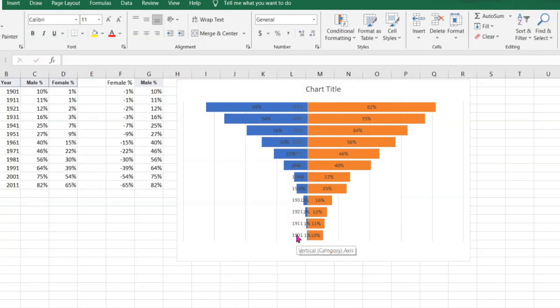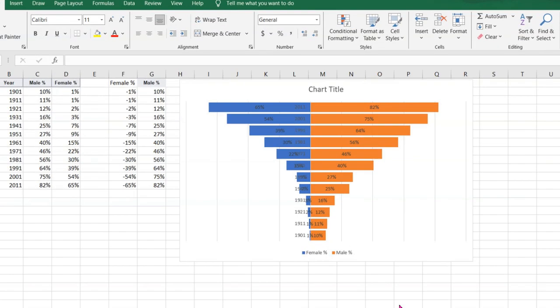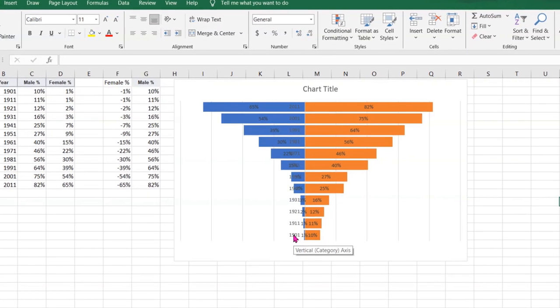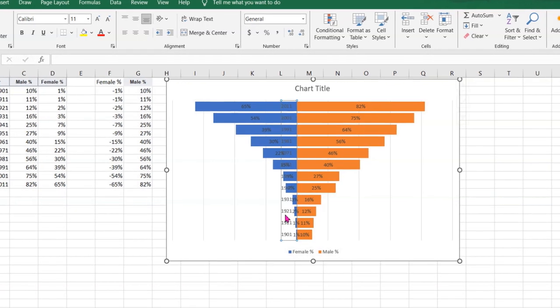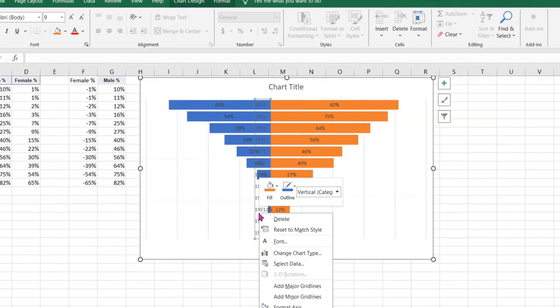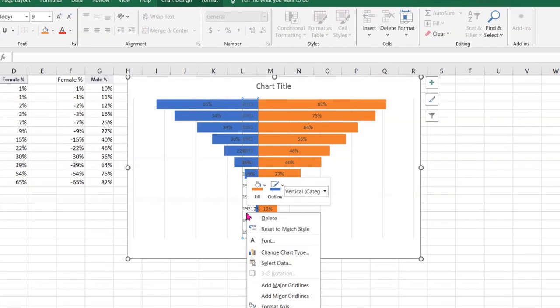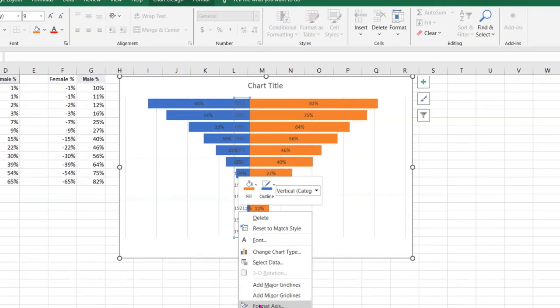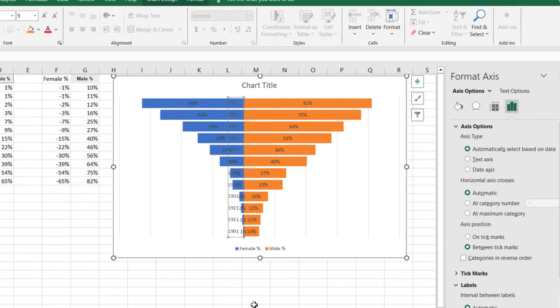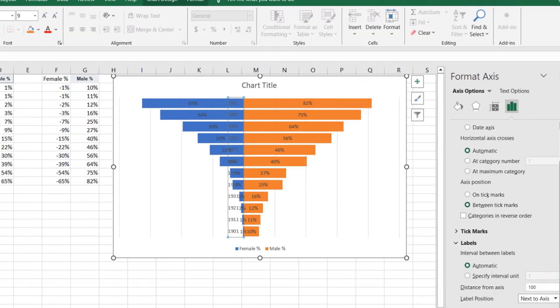Next we see this year on the y-axis is overlapping with our data values. What we could do is move it either towards the left side or the right side of the chart. I will select this axis, go to Format, and go to Labels.